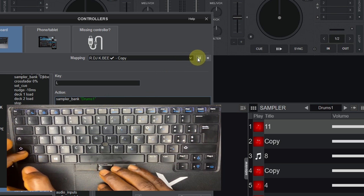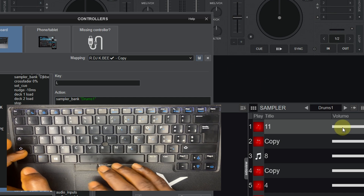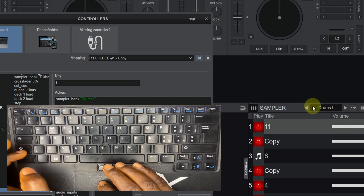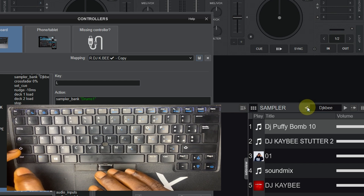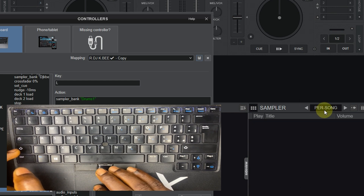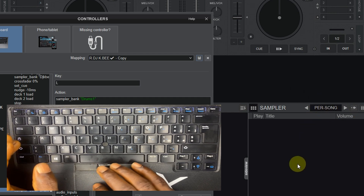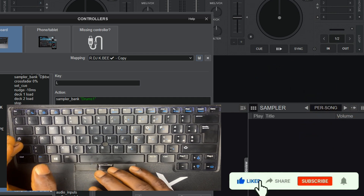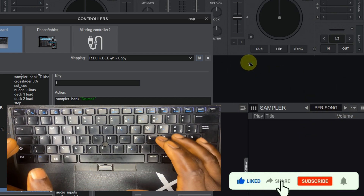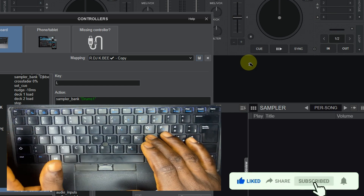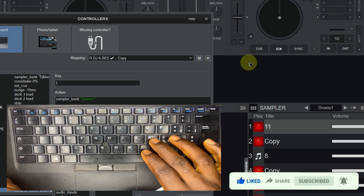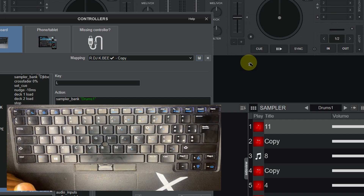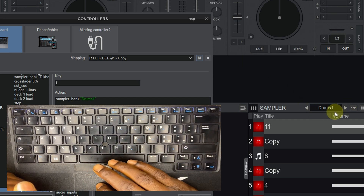You can see we have saved it. Let me switch to another sampler with my mouse — you can see here we are in another sampler, there is a different sampler showing. Now let me press L to see whether it will take us to Drums One or not. You can see — yes — it has taken us to Drums One.